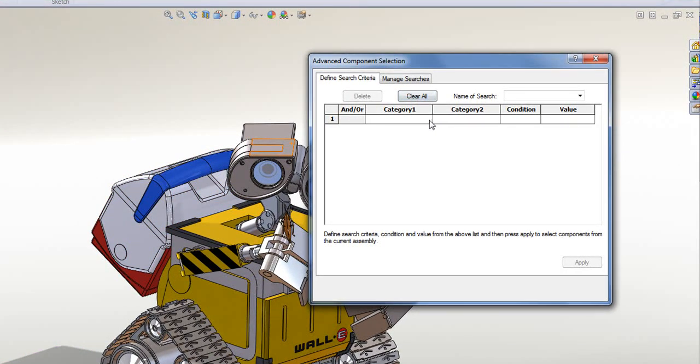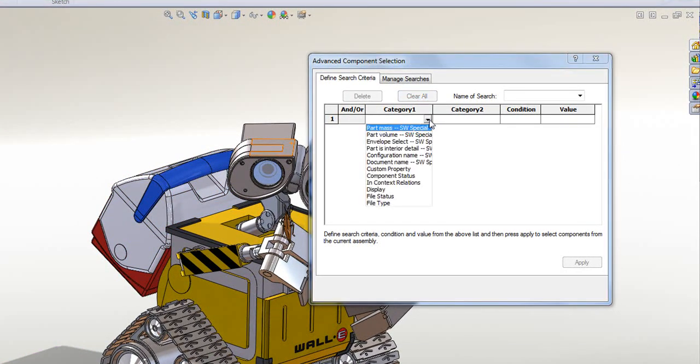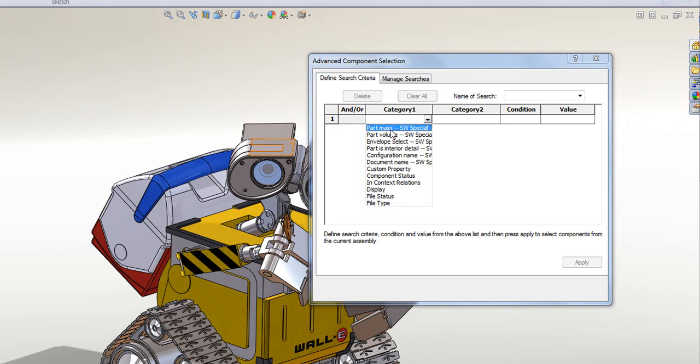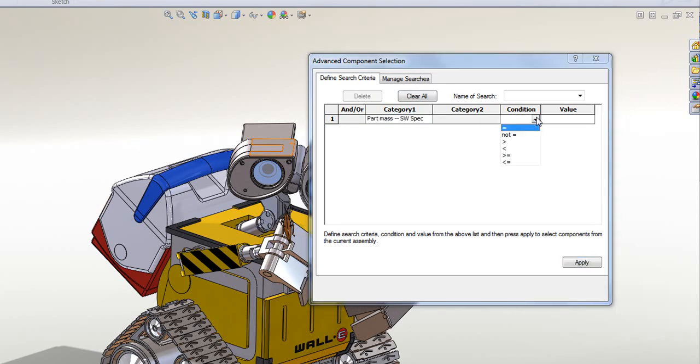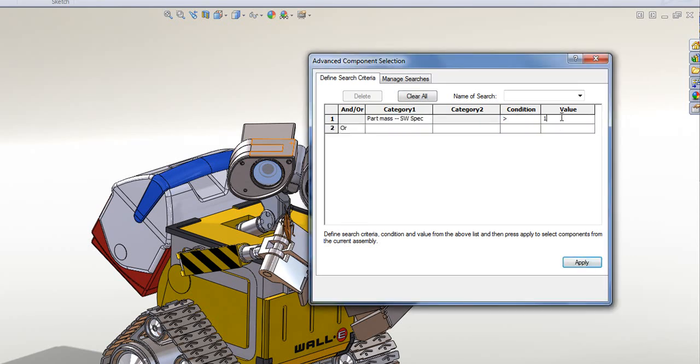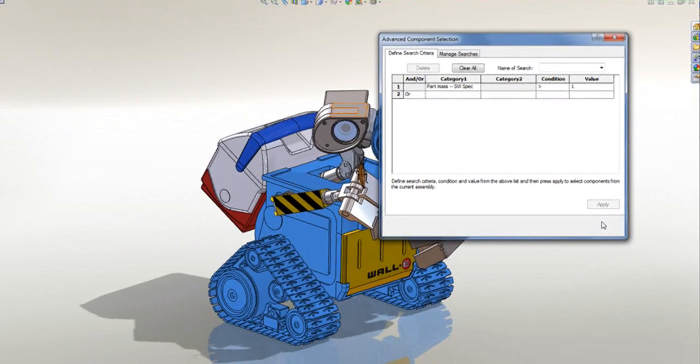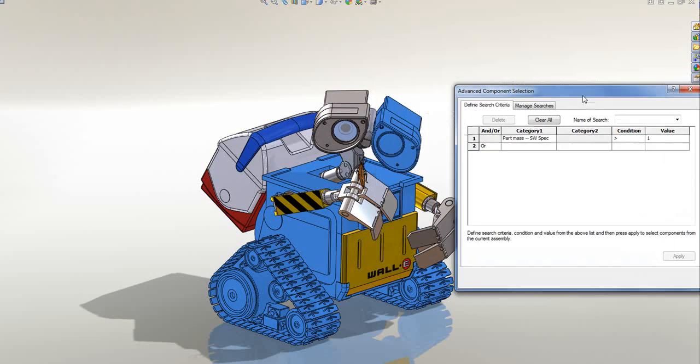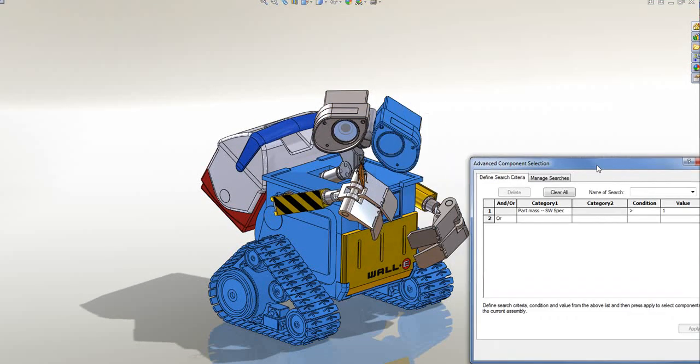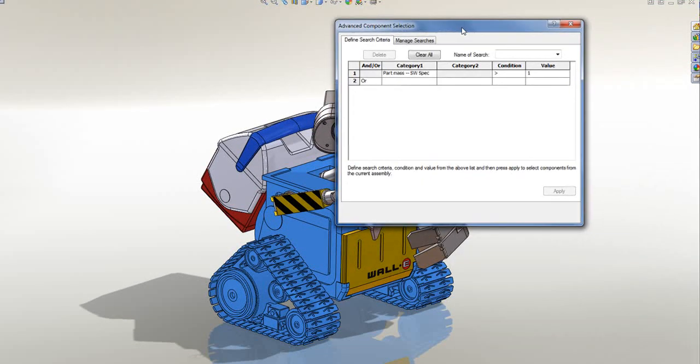I can do things like check for part mass and check for things that are greater than, say, one. And if I click Apply, you'll notice it's selected in the tree.